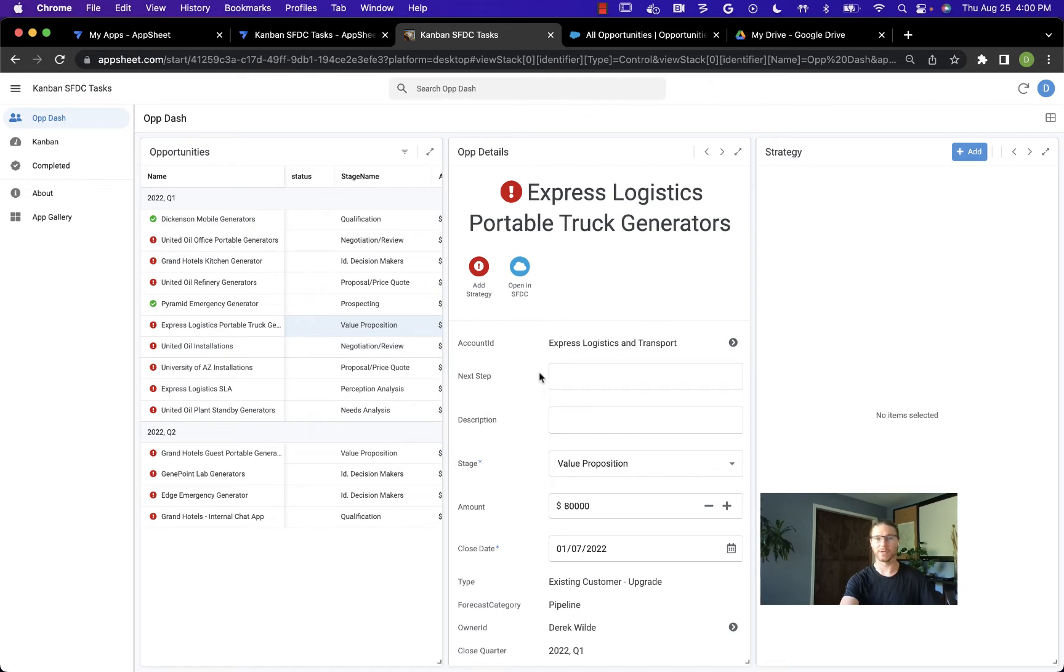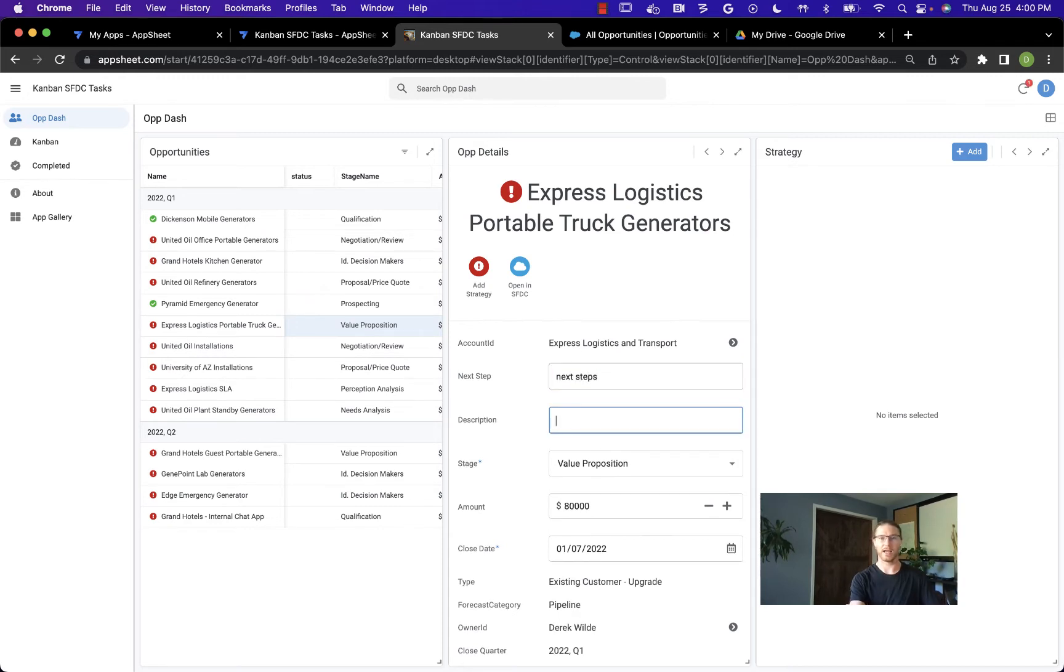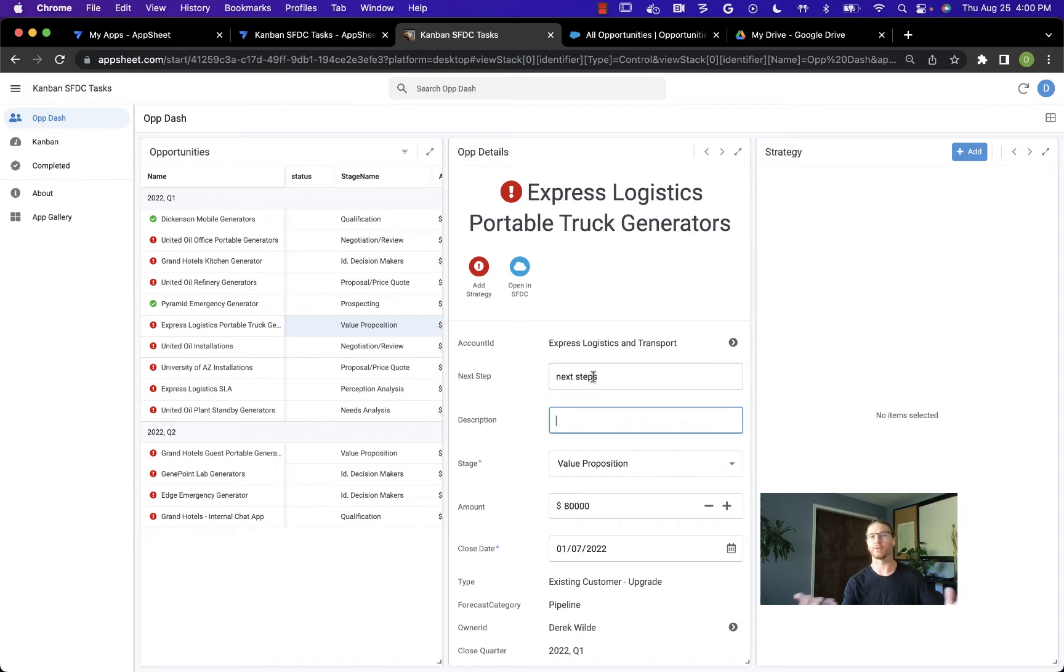The next thing we can do is make some quick edits. We can add next steps here and then continue editing. Each of these changes is going to be synced back to the Salesforce data source asynchronously, which just means that the user doesn't have to wait for it to happen before they can go on to their next task.